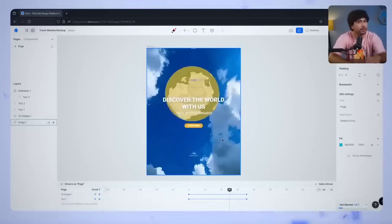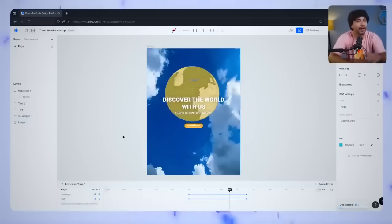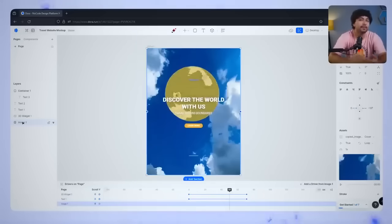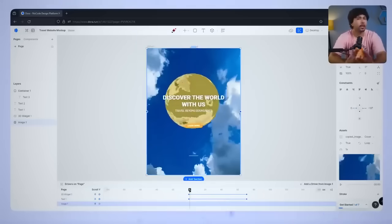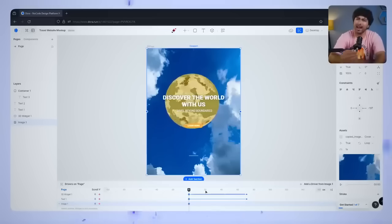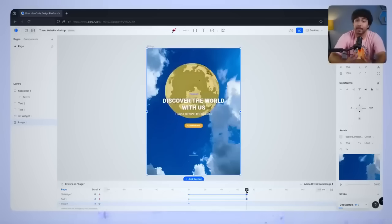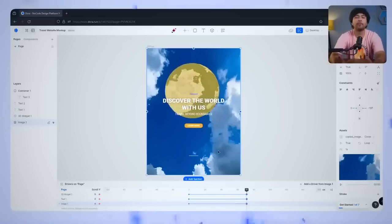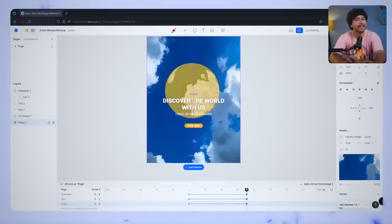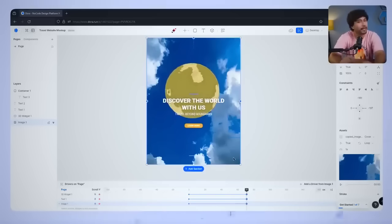Select the background video, and just like before, add a keyframe at the start of the page. Now scroll down, add another keyframe, and this time, move the background video slightly up on the Y-axis.